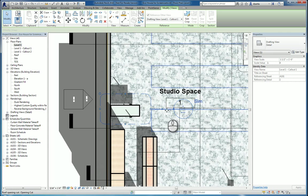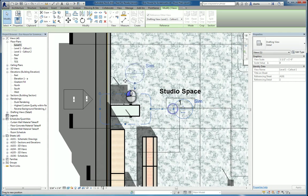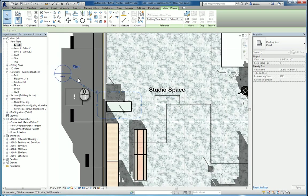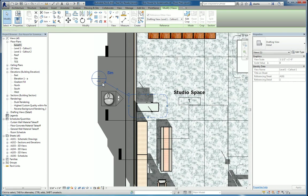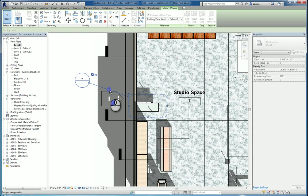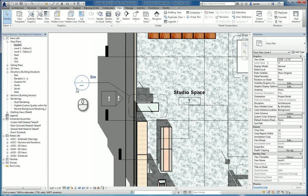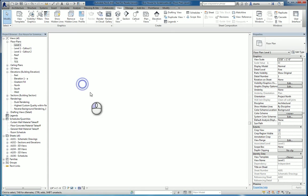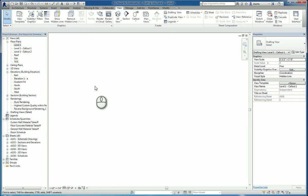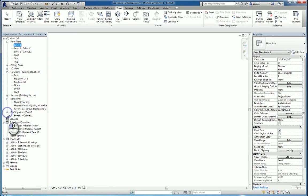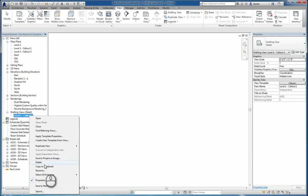But more importantly, it puts in the word sim. And you can see this here. What's happening is that it creates a blank drafting view and linking that blank drafting view to that symbol. You can rename this whatever you want.